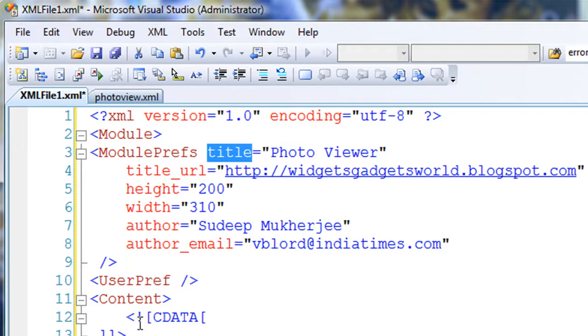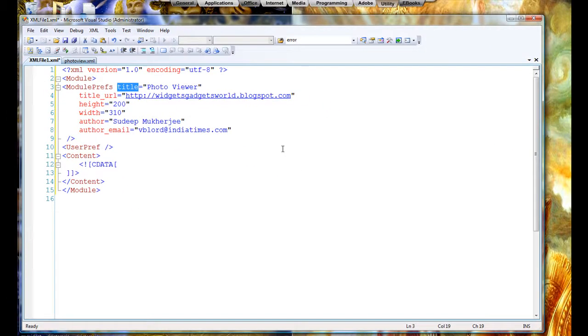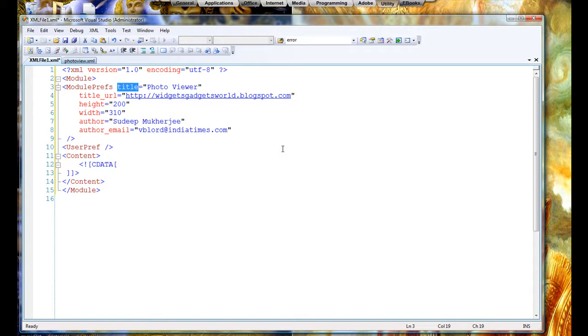Next, most important part are user preferences and content. Before I go into content, let's look at user preferences. User preferences is the portion where you define the inputs which the user can give. Like in my case, it was tags. The user can give search tags, say for example dance, India, anything on which it will search the Flickr service, like Google you give search tags. Same way you can give it to Flickr too. So user preferences are where you define the inputs which the user will give. You can also give your own default values, you can keep it hidden if you want, or you can show it.